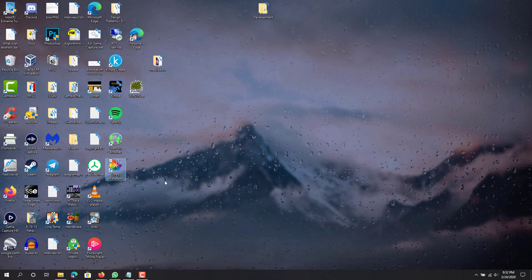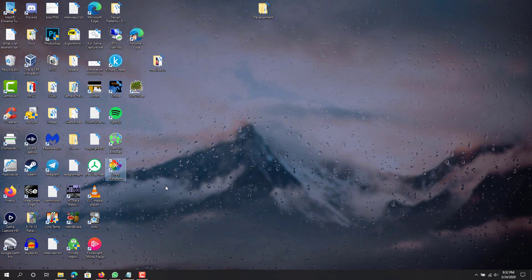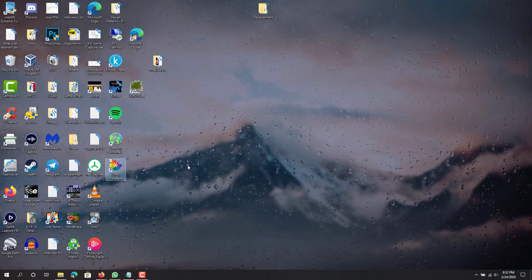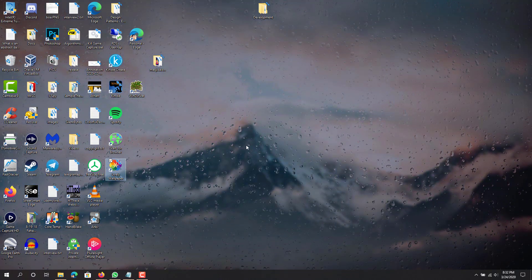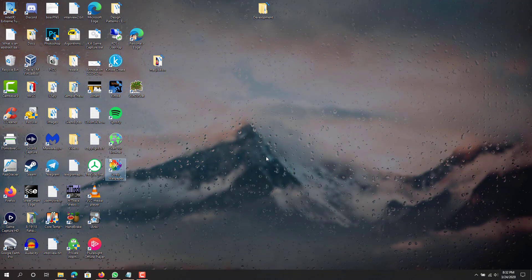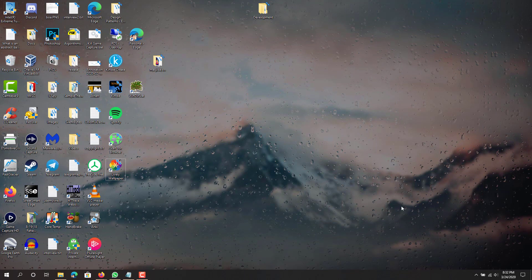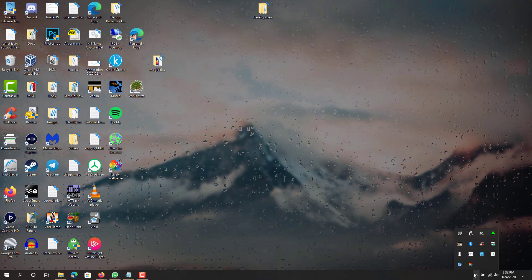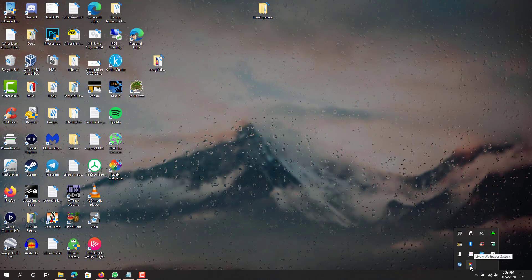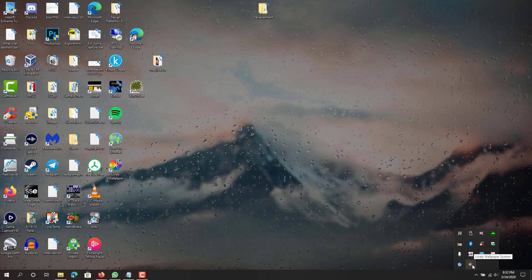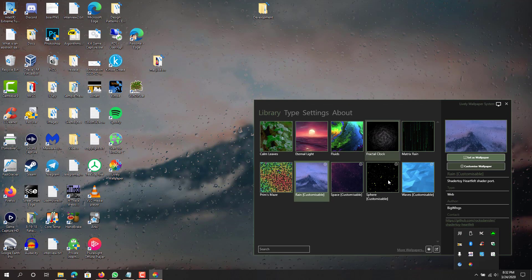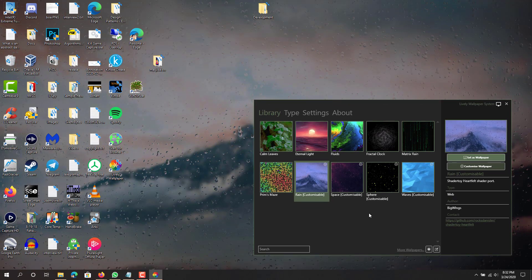Once you download it — I already downloaded and installed it — it'll tell you to install it, so finish installing it. Then you'll get an icon on the desktop called Lively Wallpaper. This is basically the program that's running to generate the desktop backgrounds. Mine is already running, and when it's running it's in the bottom system tray over here — you can see this flower icon for Lively Wallpaper.